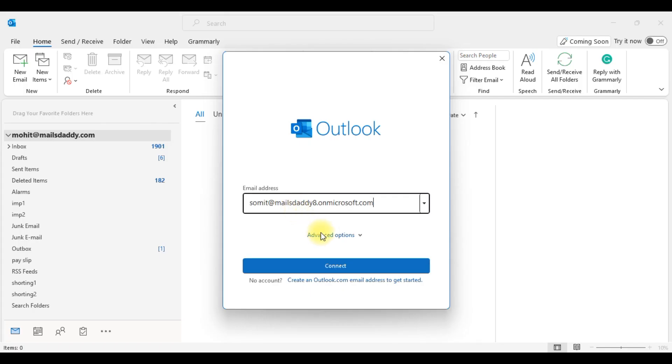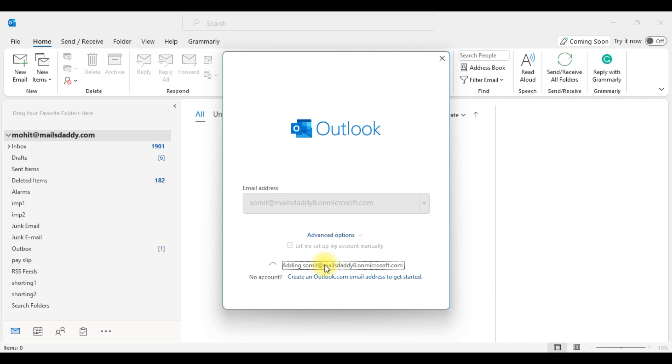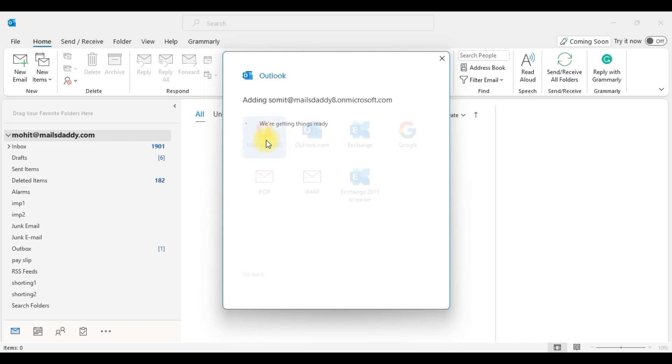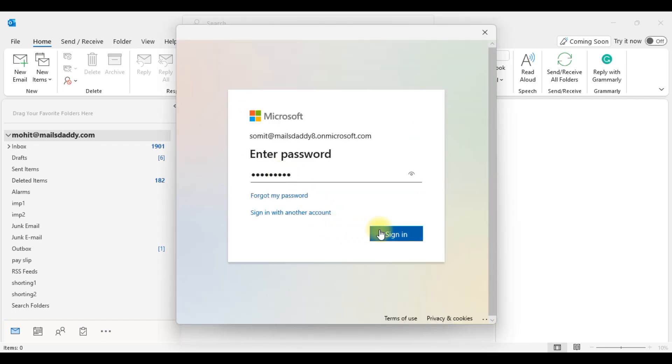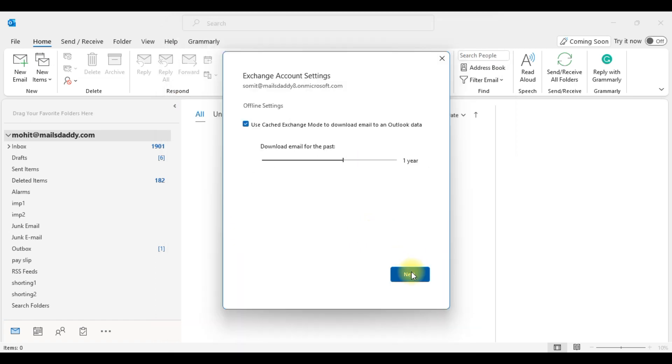Now provide your Office 365 account ID, choose Advanced Options, enable 'Let me set up my account manually' and click on Connect. Select Office 365, provide your account password and click on Sign In. Now confirm authentication, click on Next and Done.